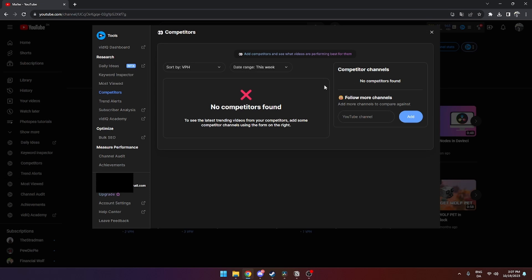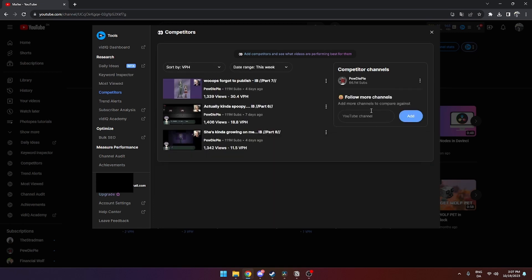And then I can just click in like PewDiePie like so and just click Add. And as you can see now, PewDiePie is one of my competitors and you can see his recent videos that's doing the best.